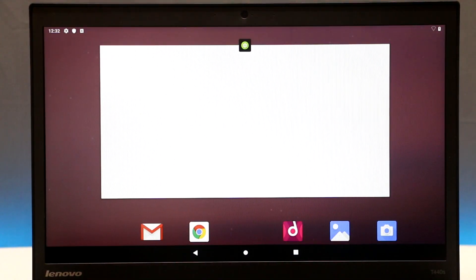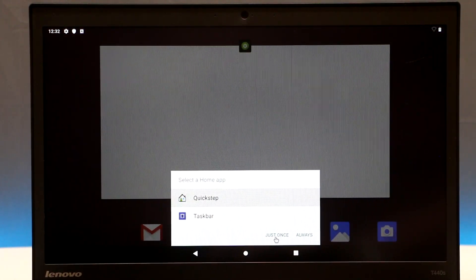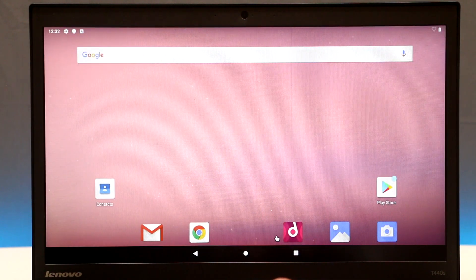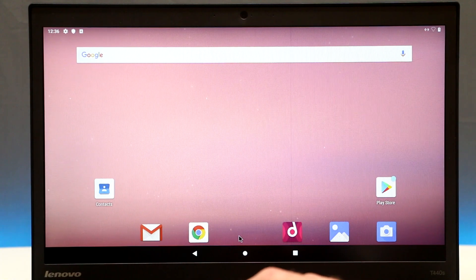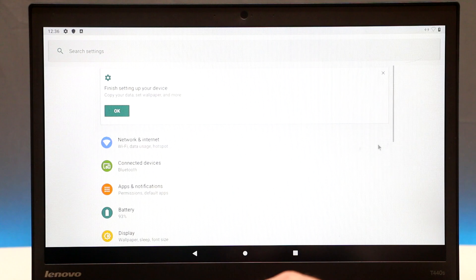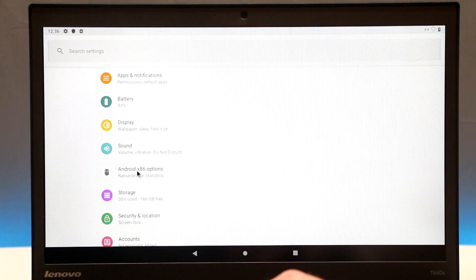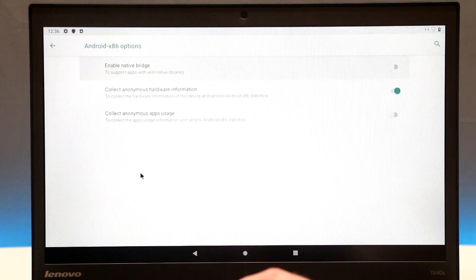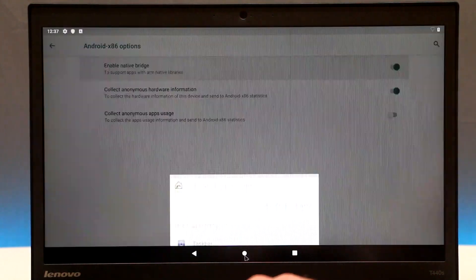Connect to Wi-Fi or connect your computer via a wired connection. Click Quick Setup. Once your system is set up, drag from the bottom to the top to open the app drawer, then open Settings. Scroll down, click on Android x86 Options, and enable Native Bridge. That's it — now you can go back to the home page.